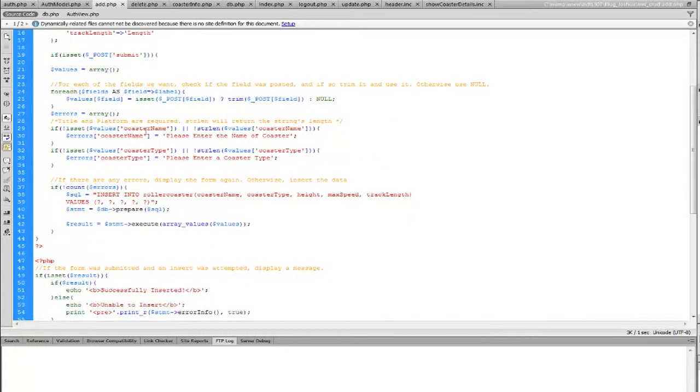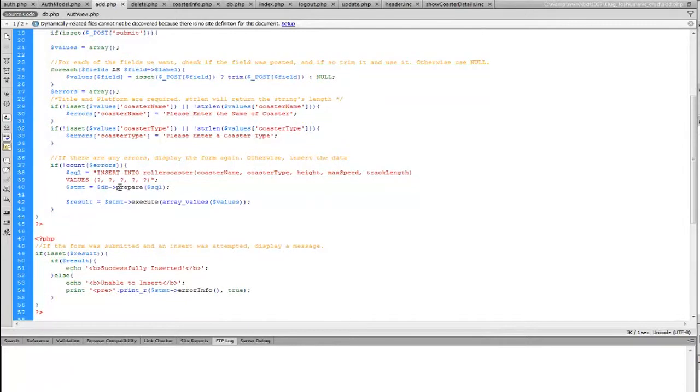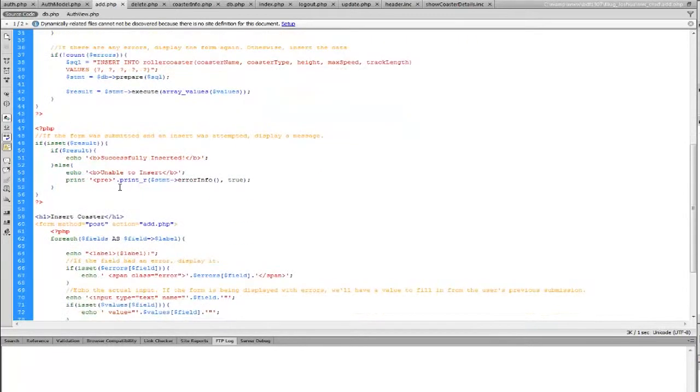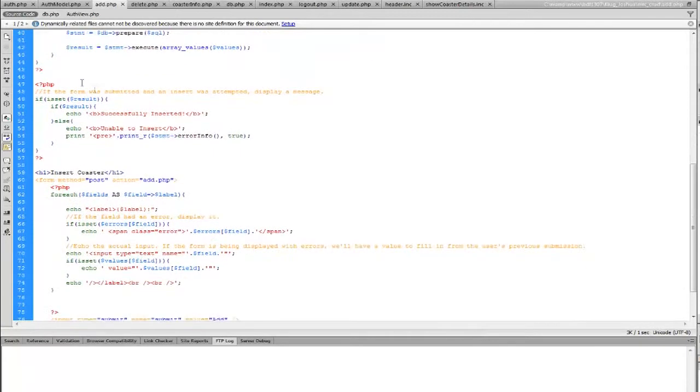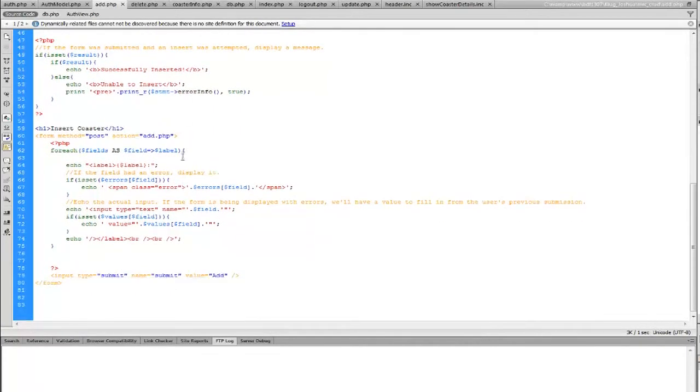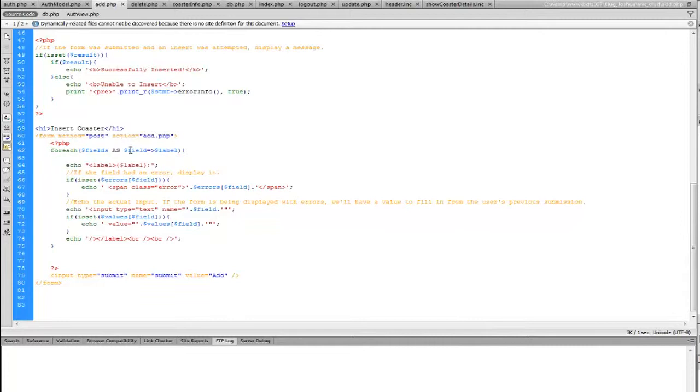This here is going to check for the Coaster name and Coaster type, make sure there's something in both of those. And if not, it's just going to go ahead and throw you an error. If everything goes good, we're going to go ahead and display this message. And if not, it's going to show that there's an error. And then here's the actual form in HTML that does what it needs to do.